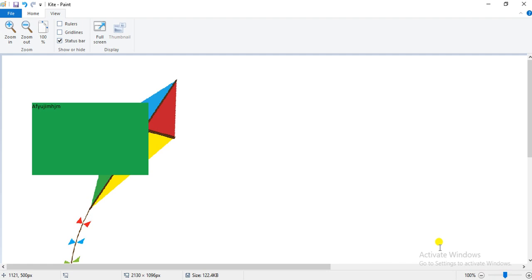Clicking on the 100% button at the bottom of the screen brings the drawing view back to the normal size. Remember, the zoom command increases or decreases the view size of the picture, not the actual size of your picture.